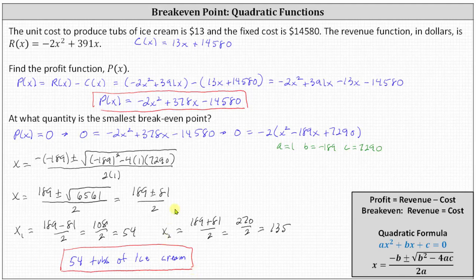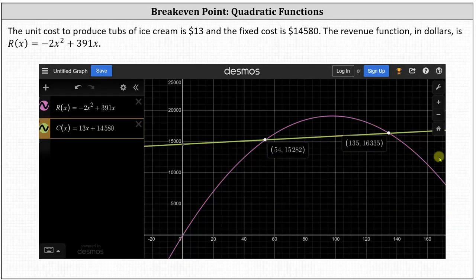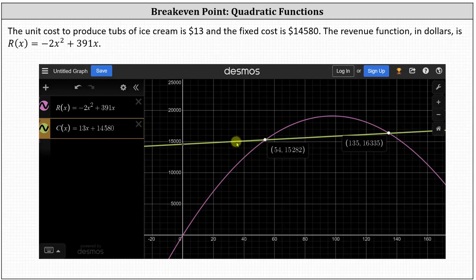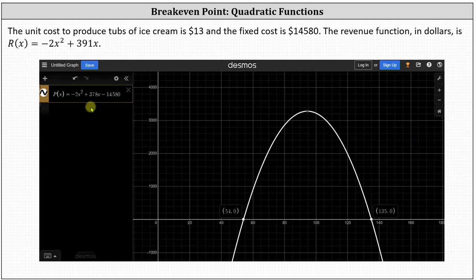Before we go, let's verify this graphically. One way to check the solution graphically would be to graph the revenue and cost functions on the same coordinate plane. We have the revenue function graphed in pink and the cost function graphed in yellow. The points of intersection represent the break-even points. Notice we have one at x equals 54 and one at x equals 135. The second way to verify the answer would be to graph the profit function and look for the zeros or x-intercepts. In this graph, we have the profit function in white. We have x-intercepts at x equals 54, as well as x equals 135. Both methods verify our work is correct.